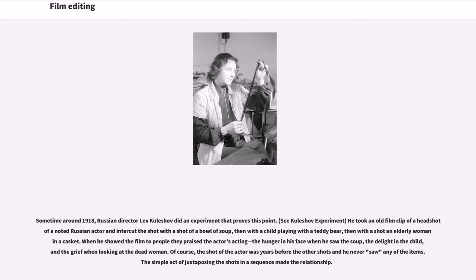Sometime around 1918, Russian director Lev Kuleshov did an experiment that proves this point — the Kuleshov experiment. He took an old film clip of a head shot of a noted Russian actor and intercut the shot with a shot of a bowl of soup, then with a child playing with a teddy bear, then with a shot of an elderly woman in a casket. When he showed the film to people, they praised the actor's acting — the hunger in his face when he saw the soup, the delight in the child, and the grief when looking at the dead woman. Of course, the shot of the actor was taken years before the other shots and he never saw any of the items. The simple act of juxtaposing the shots in a sequence made the relationship.